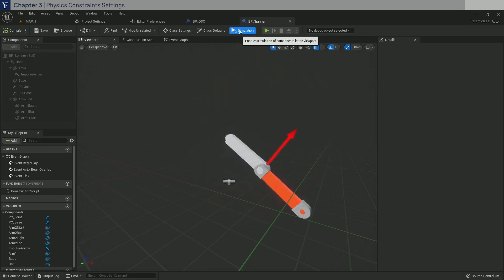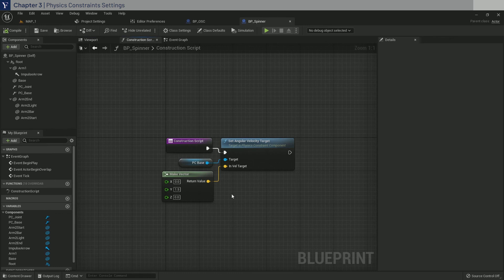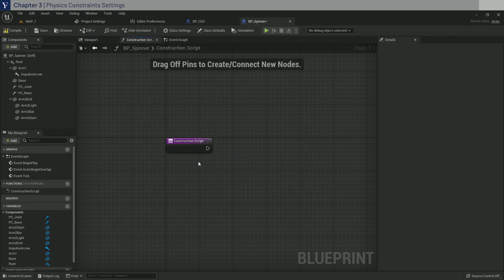Now that we know that our constraints are set up, go back to the construction script, delete these nodes, compile and save, and in the next chapter, we will start to use OSC values to drive the impulse.